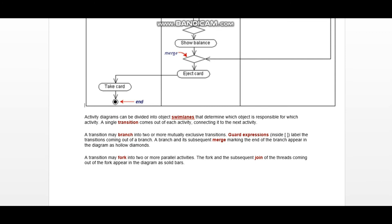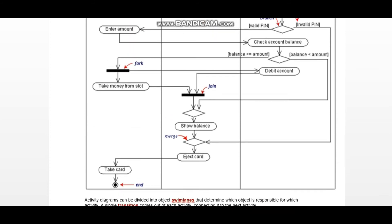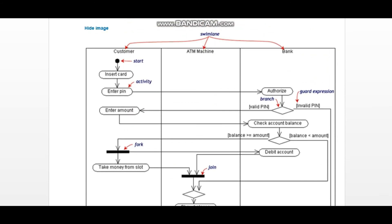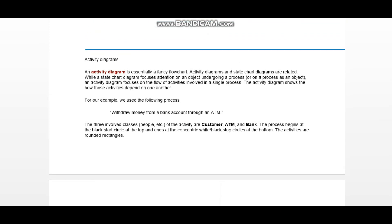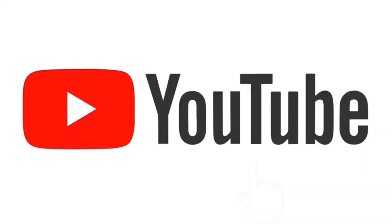This was all for today. Activity diagrams are dynamic diagrams, also called behavioral diagrams. I hope you found this video useful — don't forget to share it with your friends and subscribe to our channel.